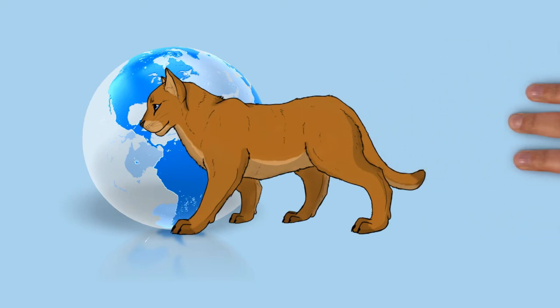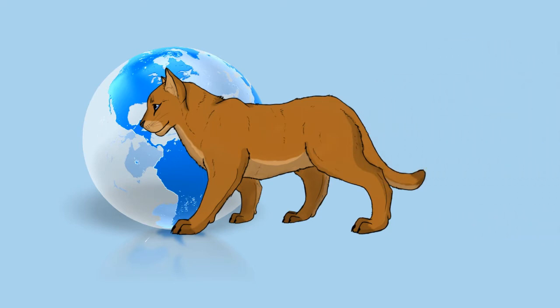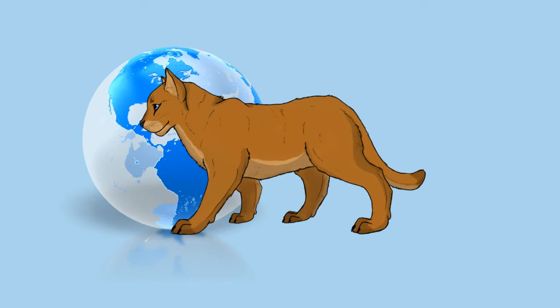The cougar is an ambush predator that pursues a wide variety of prey. Primary food sources are ungulates, particularly deer. It also hunts species as small as insects and rodents. It prefers habitats with dense underbrush and rocky areas for stalking, but can also live in open areas.